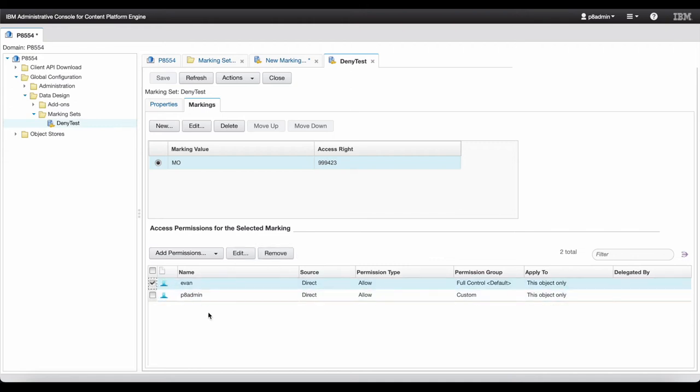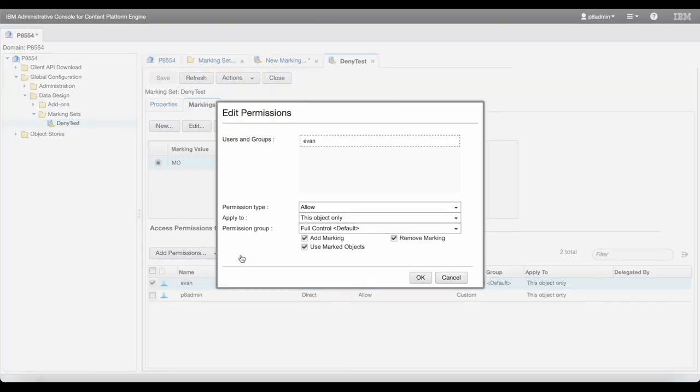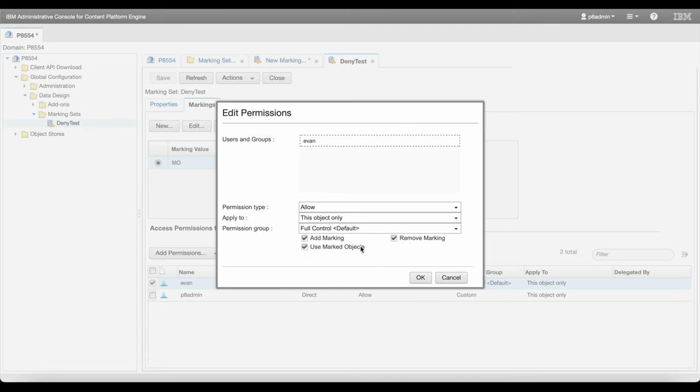First, let's add the names of the users or groups that should be allowed to the document. For this account, make sure the use marked object is selected. The marking's constraint mask will have no effect on these users and groups.